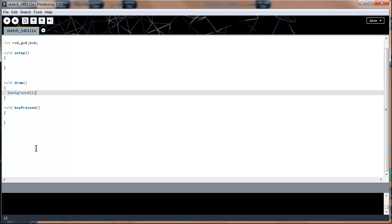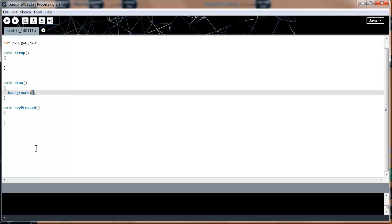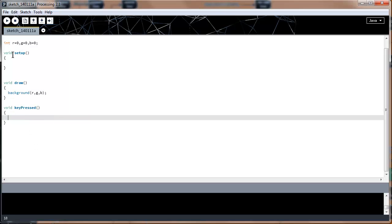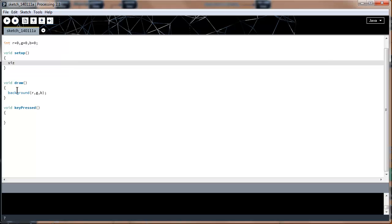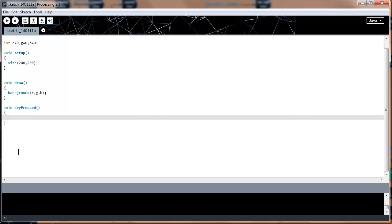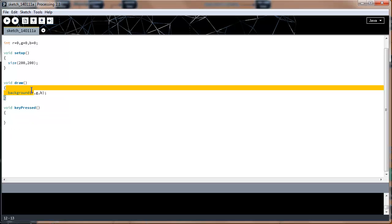We want to make sure they're at zero and not at random memory locations. Then we'll take those variables and plug them directly into the background function. I'm also going to change the size to 200 by 200, which is a good window size for intro tutorial type things. Right now if we built and ran this code, we'd get a black screen.